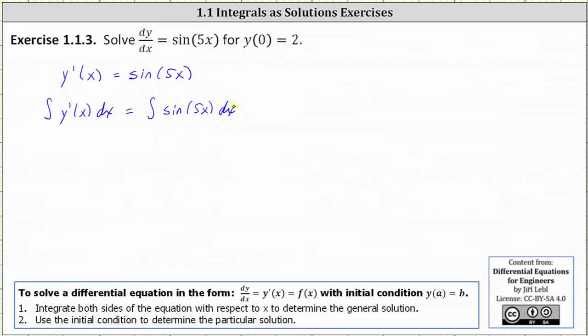On the left, the indefinite integral of y'(x) with respect to x is equal to y(x) plus some constant, but we'll include the constant on the right and just write y(x) on the left.